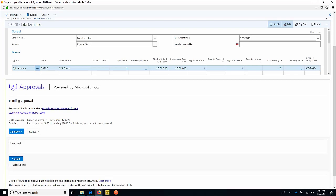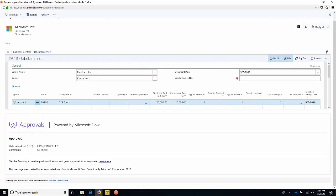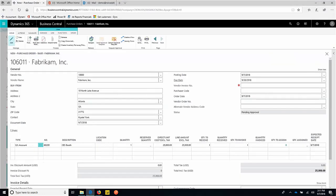Now that gets submitted. That approval goes out. Now, as a person who entered the PO, obviously I submitted it. I go off. I'm working on other things waiting for that notification to come back to me.